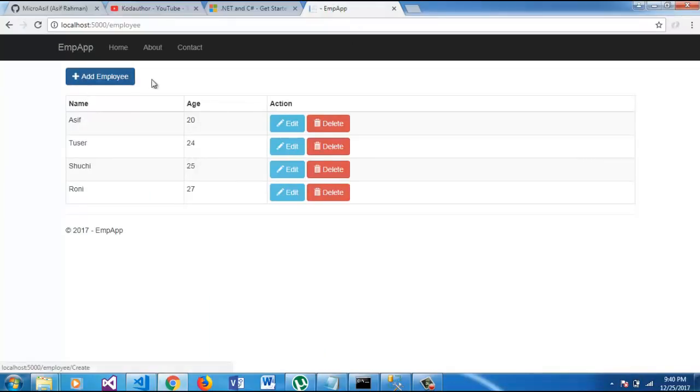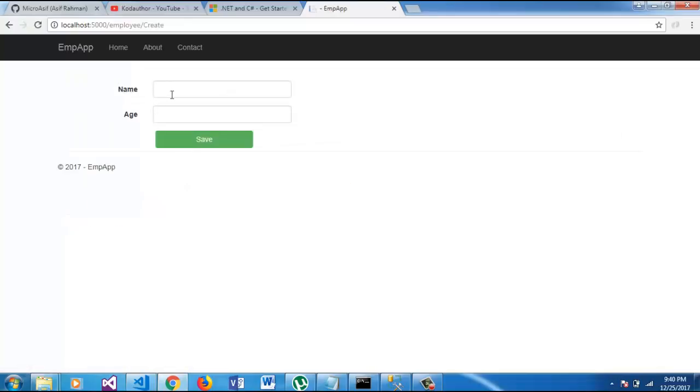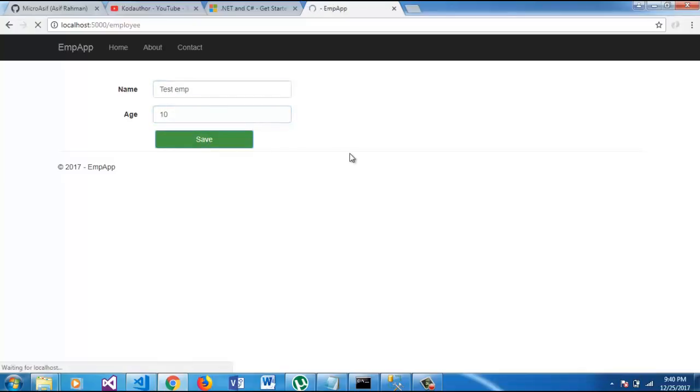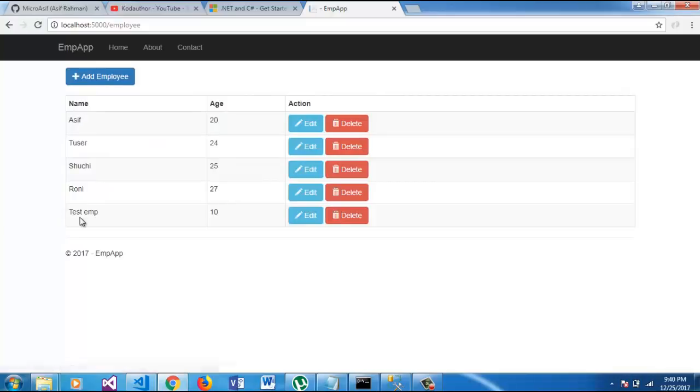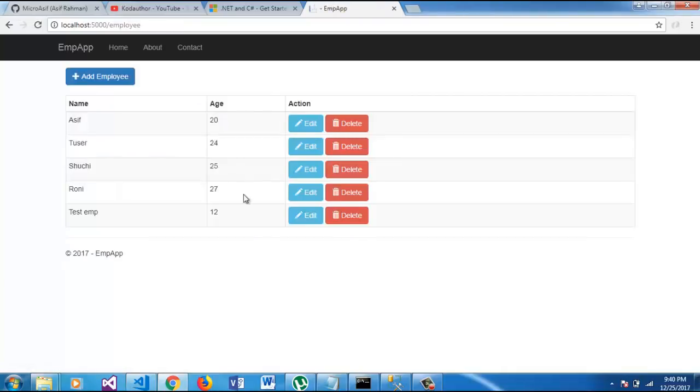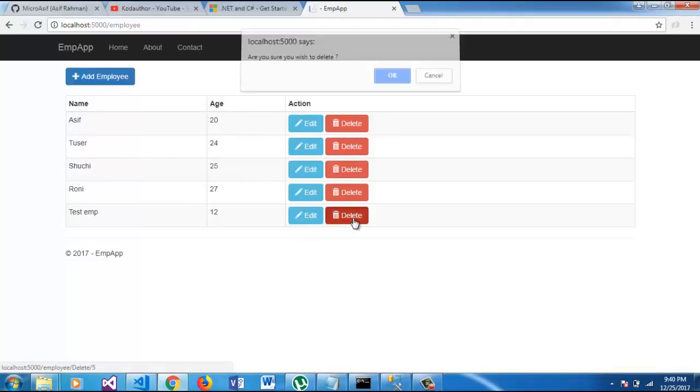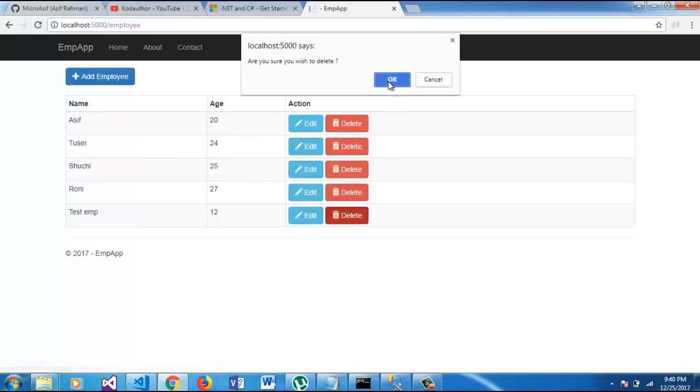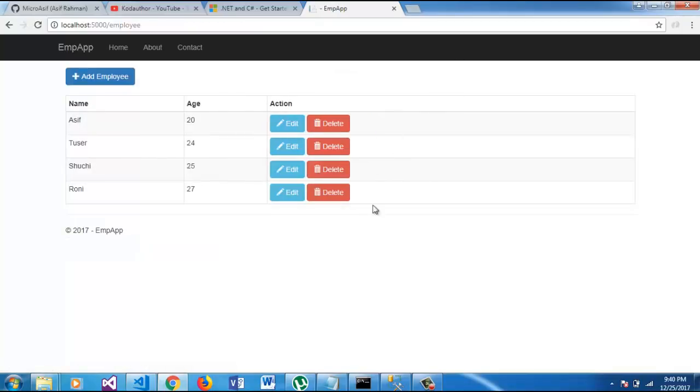So, here is our employee app. Let's try to add some data. You can see that the data has been added into our database. If you want to edit, you can update the edit operation. If you can delete, you can delete the operation.